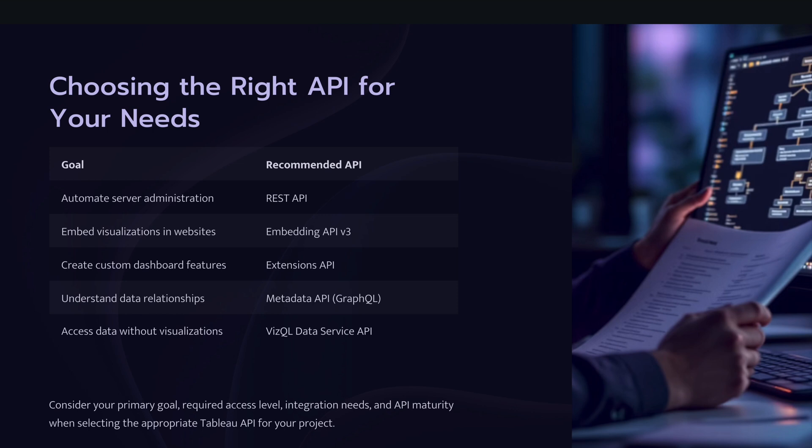Embedding API is used when you want to embed the visualization within the website. Extension API is used when you want to create customized features within the dashboard or Tableau environment. And then metadata API, which is GraphQL, it is really useful when you want to access the metadata of Tableau cloud or server. And it is quite useful how this will help you to understand the lineage and relationship between different components within Tableau. And last but not the least, VisQL data service API, it will help you to access the data sitting in the visualization through published data source and can be easily extracted using VisQL data service.